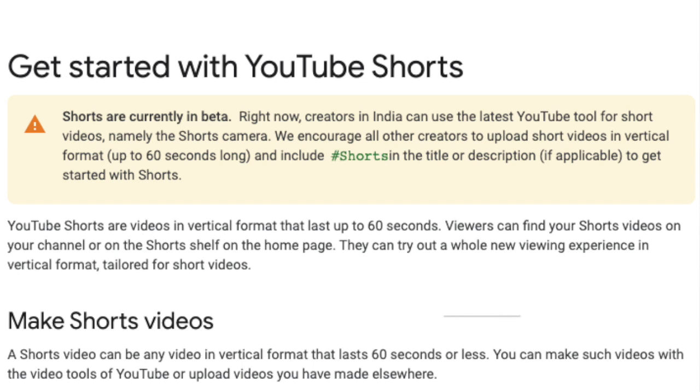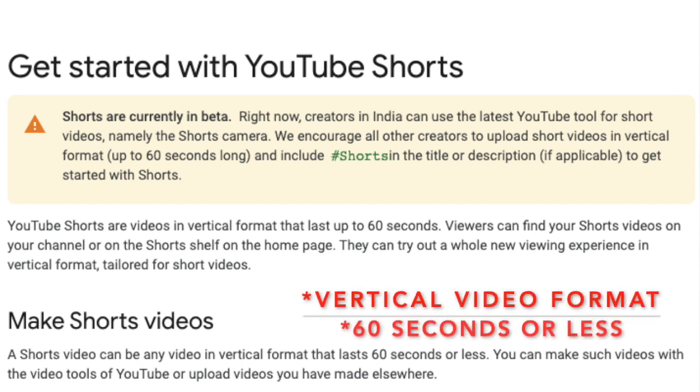Because I wanted to make a shorts video, this time I didn't follow the general rules that are written in YouTube about shorts videos — that to be considered a shorts video, the video should be recorded in a vertical format and it should be 60 seconds or less. So let's find out what I have done and what we can conclude.